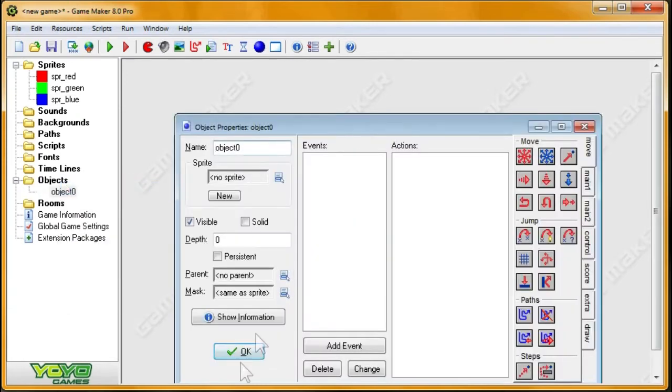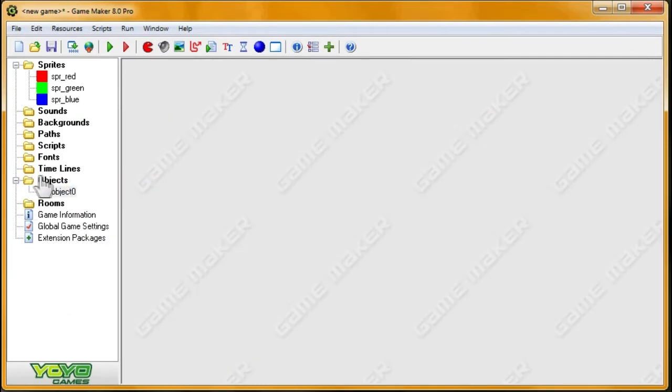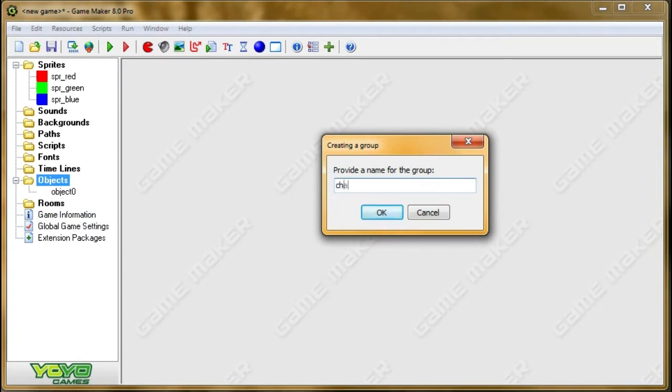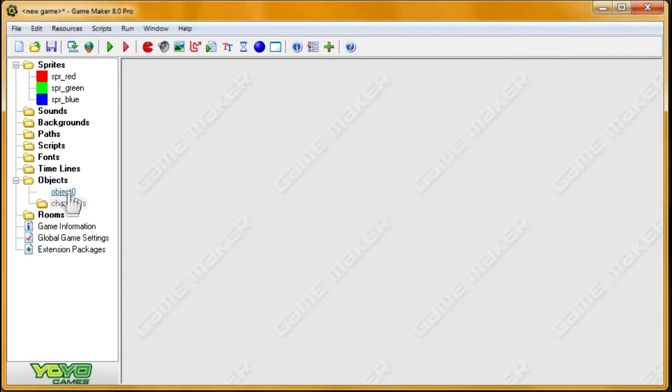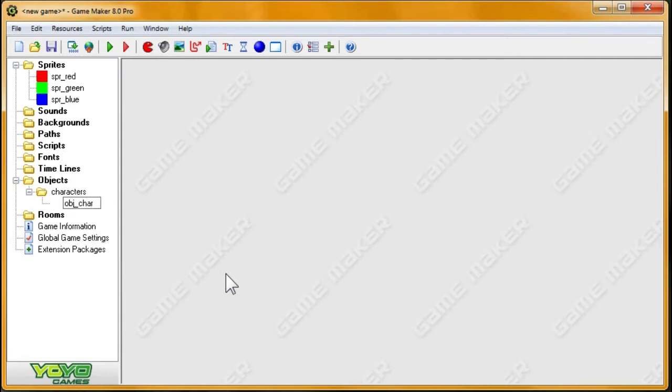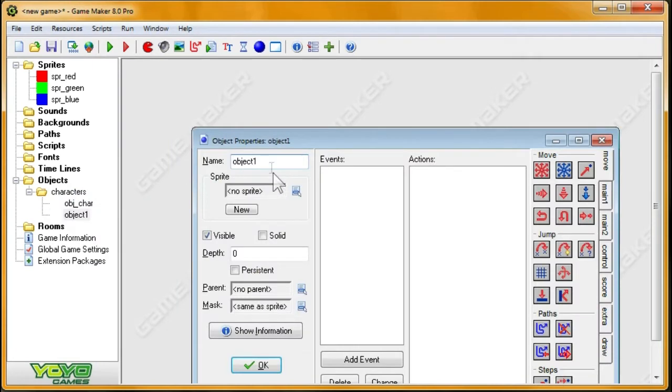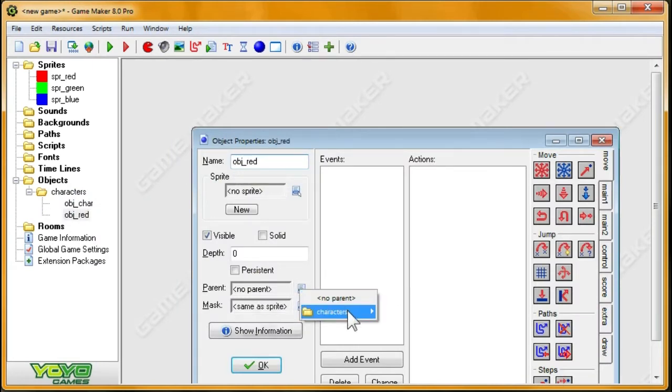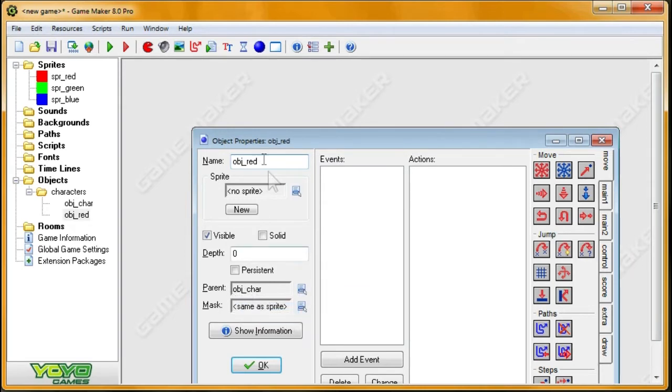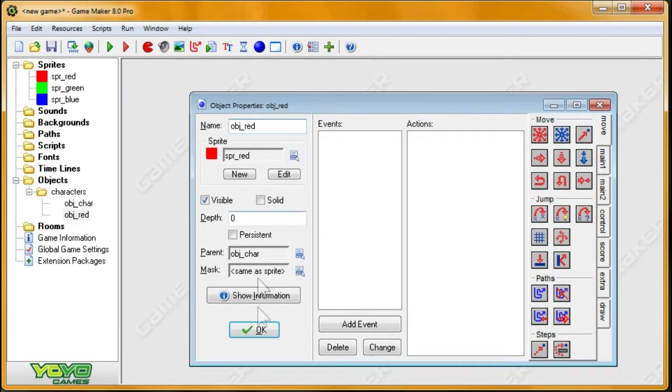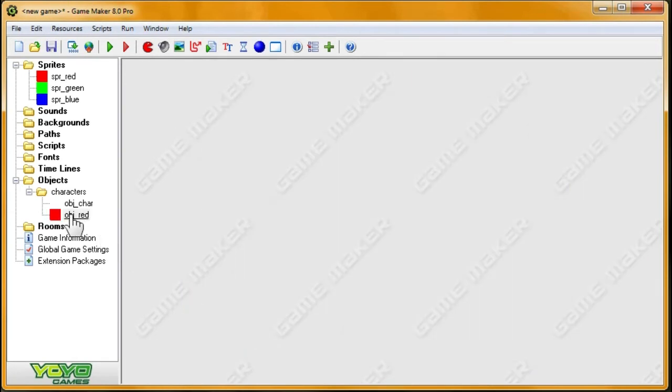First I'm going to get some preliminary stuff done. I'm going to create the characters, and they're all going to be extremely different and individual, and we're going to put a lot of work into them. No, not really. I'm going to create one character with all the programming, and then the other guys are going to inherit everything from that character. So I'm going to set the parent of obj_red to obj_char, because obj_char is going to contain all the coding for all our characters.